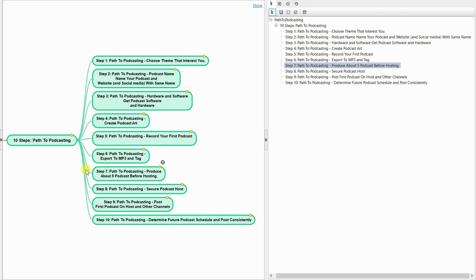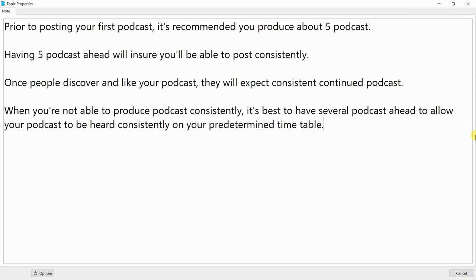Step 7: Path to Podcasting — Produce About Five Podcasts Before Hosting. Prior to posting your first podcast, it's recommended you produce about five podcasts. Having five podcasts ahead will ensure you'll be able to post consistently. Once people discover and like your podcast, they will expect consistent continued episodes. Having several podcasts ahead allows your podcast to be heard consistently on your predetermined timetable.